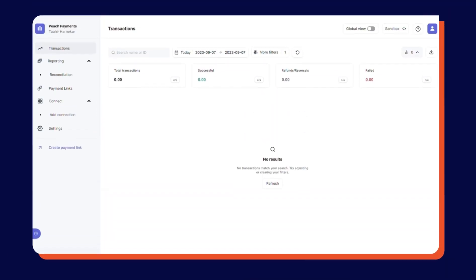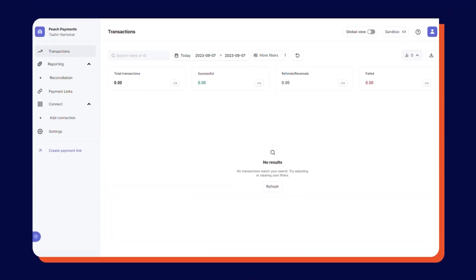Hi and welcome to a walkthrough of Peach Payments integration with ECWID. The Peach Payments integration enables you to accept a wide variety of payment methods.